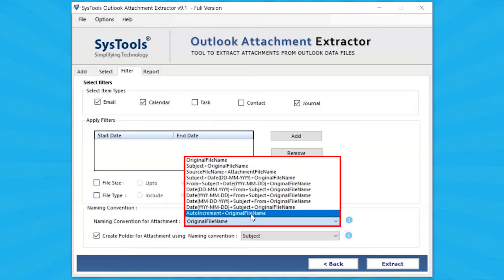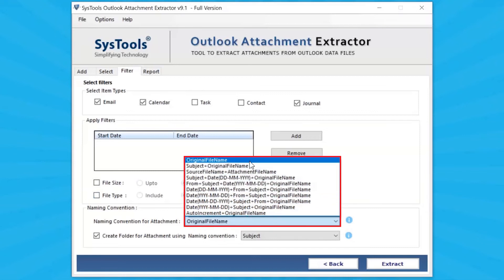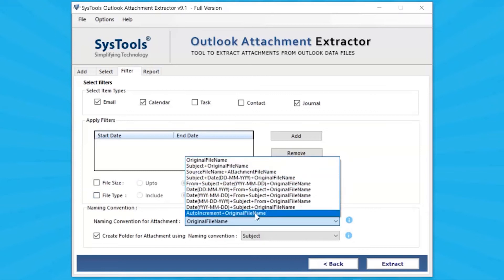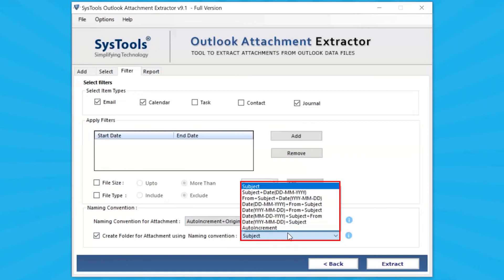Go to the Naming Convention option, where you can choose the name format for extracted attachments as per requirement. You can also create a folder for attachments using the Naming Convention — select as per need.